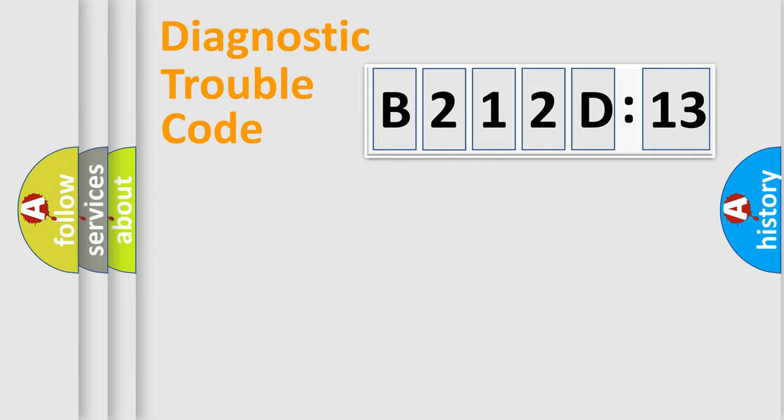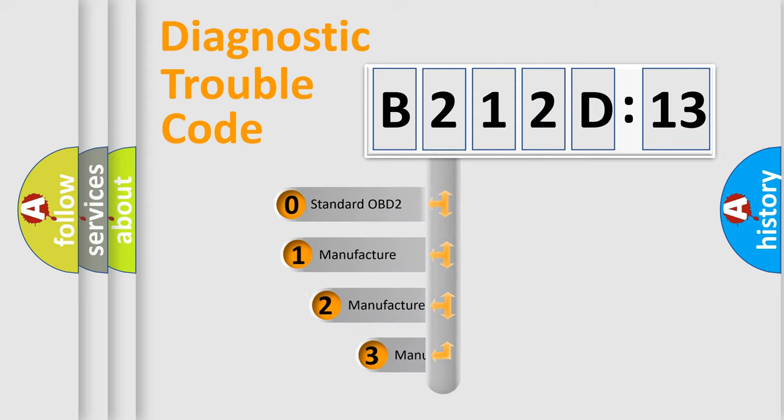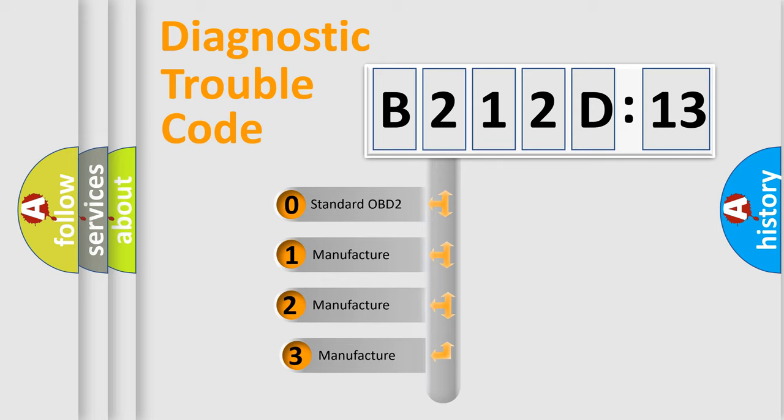Powertrain, Body, Chassis, and Network. This distribution is defined in the first character code.